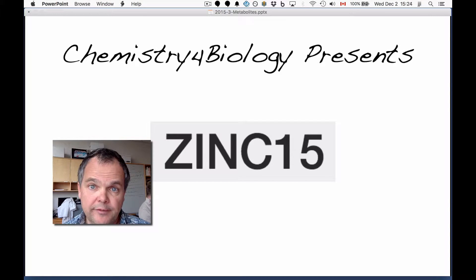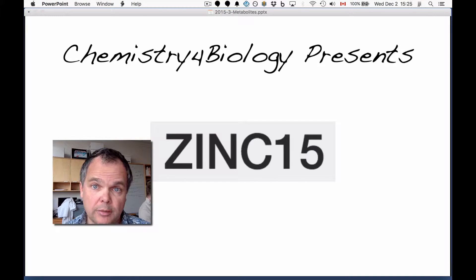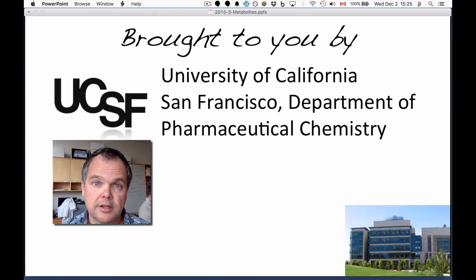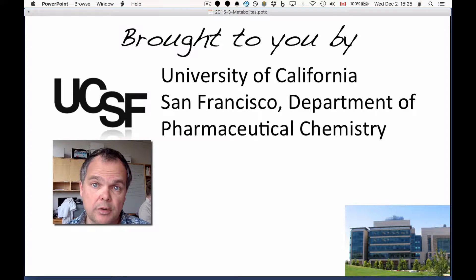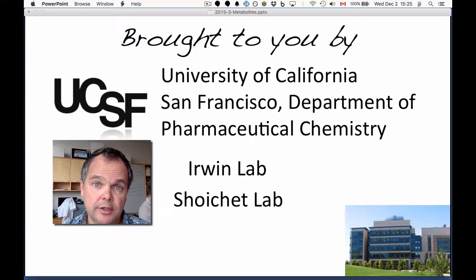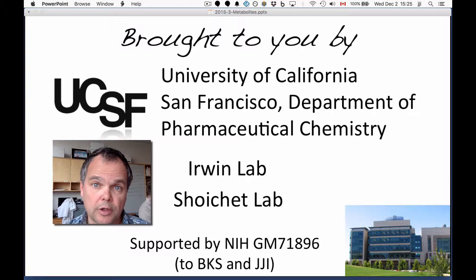Hi, this is the Chemistry for Biology channel. I'm John Irwin. We're talking about ZINC15, and this is brought to you by the University of California, San Francisco, Department of Pharmaceutical Chemistry, the Irwin Lab, and the Scheuket Lab. The work is supported by the National Institutes of Health.